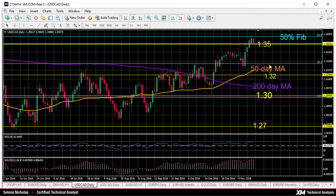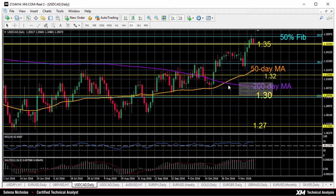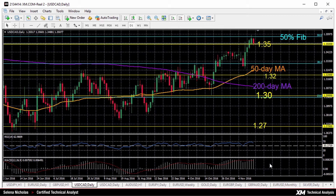If we look at the technical indicators, they are giving bullish signals. We saw the 50-day moving average move above the 200-day moving average, making a bullish crossover at the end of October. Momentum indicators are also bullish — RSI is still above 50 and the MACD is above zero, so that's also in bullish territory.